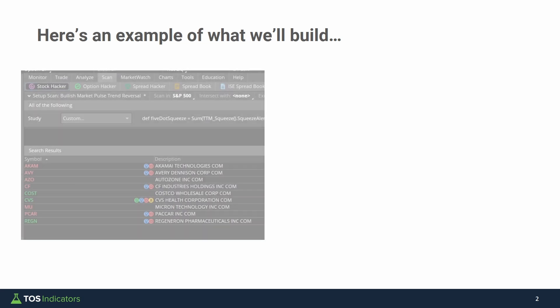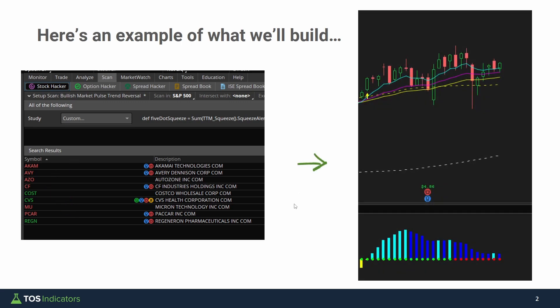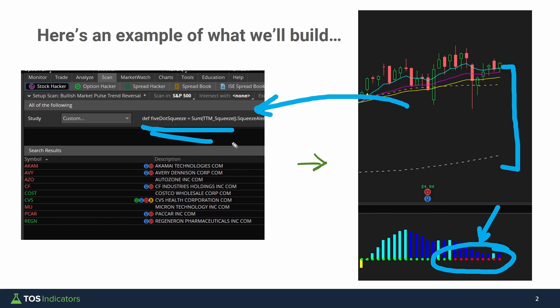Let me show you an example of the scan we're going to be building, run on today's market activity. Here are the results run on the daily timeframe chart. If we zoom into Costco, we can see stacked moving averages and five squeeze dots in a row. These are the types of stocks we're looking to identify, and by the end of this video you'll know how to build exactly this scan all by yourself.